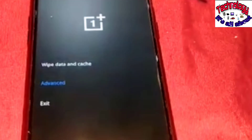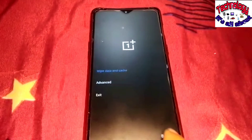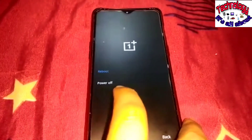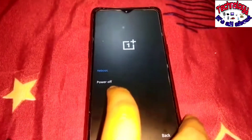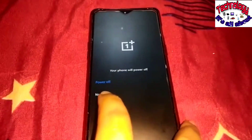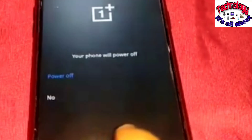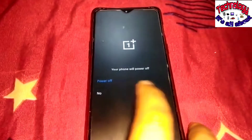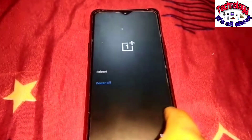Whatever option you select, it will reboot your phone without deleting any data. Go back to the previous screen and click 'Exit.' You'll see two options: 'Reboot' and 'Power off.' We've already seen how reboot works. If you don't want to reboot and just want to power off, select 'Power off.' Clicking 'No' will take you back to the previous screen. Once your phone restarts, all your problems should be gone.